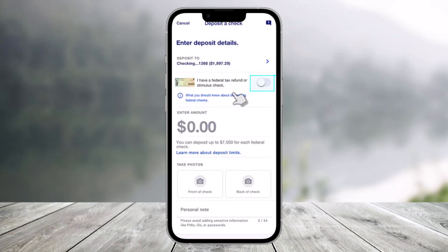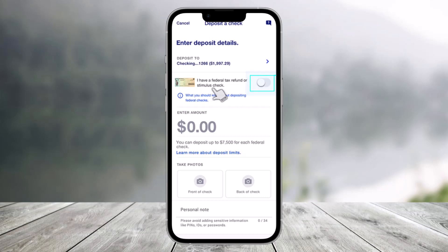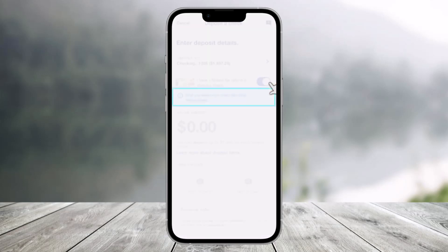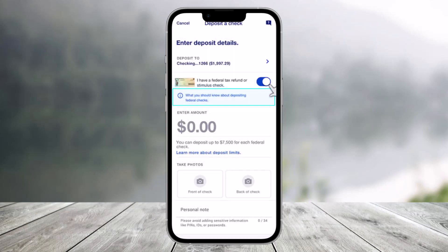Select the toggle switch next to 'I have a federal tax refund stimulus check' to turn it on. Go ahead and click on it to turn it on.